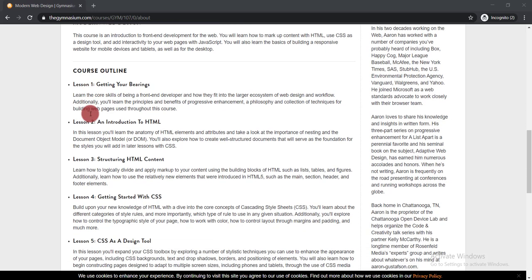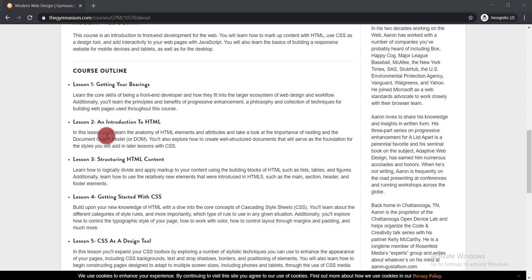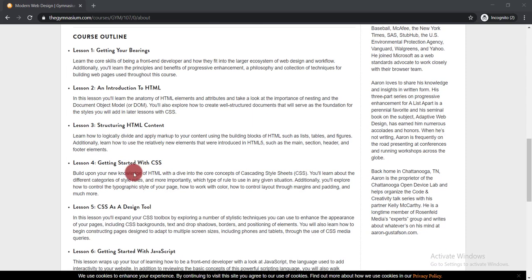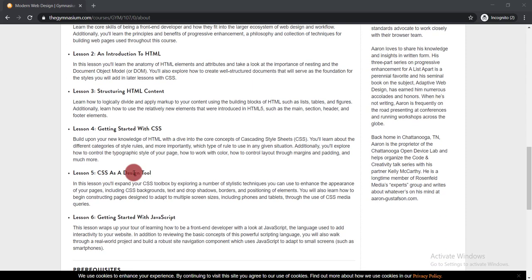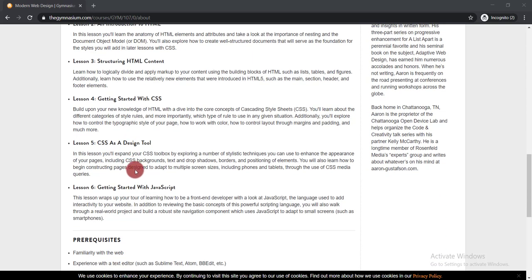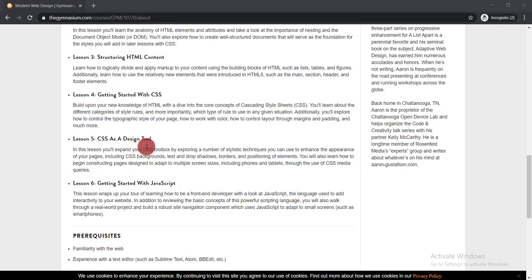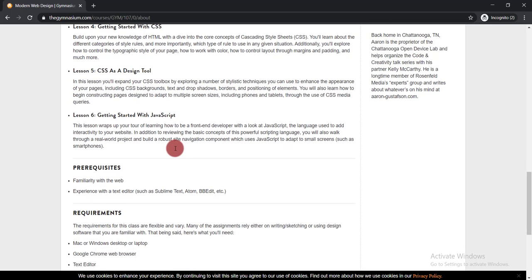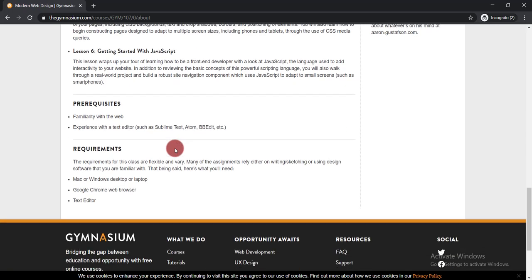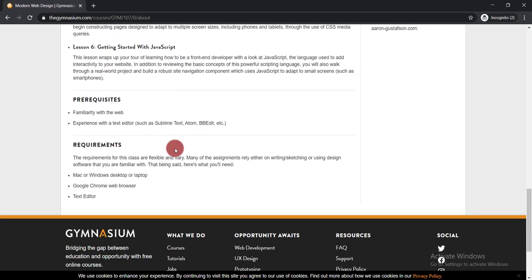If you scroll further, you can see the course outline. Here are the lessons: Getting Your Bearings and Interaction, HTML Structuring, HTML Content, Getting Started with CSS, CSS as a Design Tool, Getting Started with JavaScript. The pre-requirements are simple: you must be familiar with the web and have experience with a text editor.